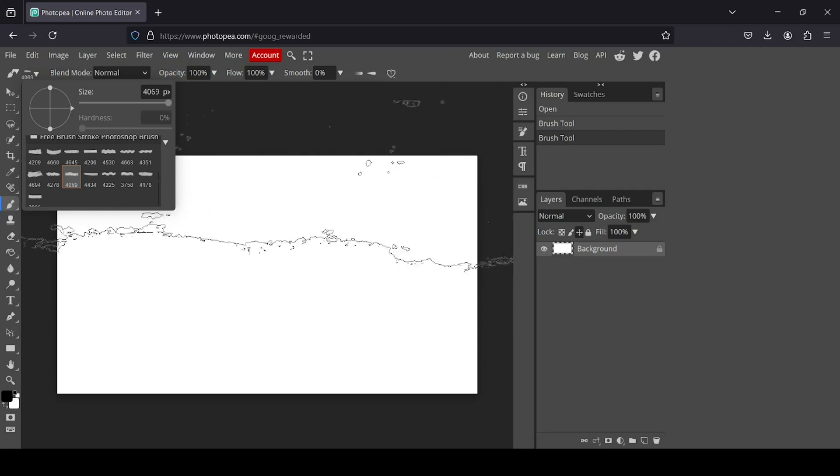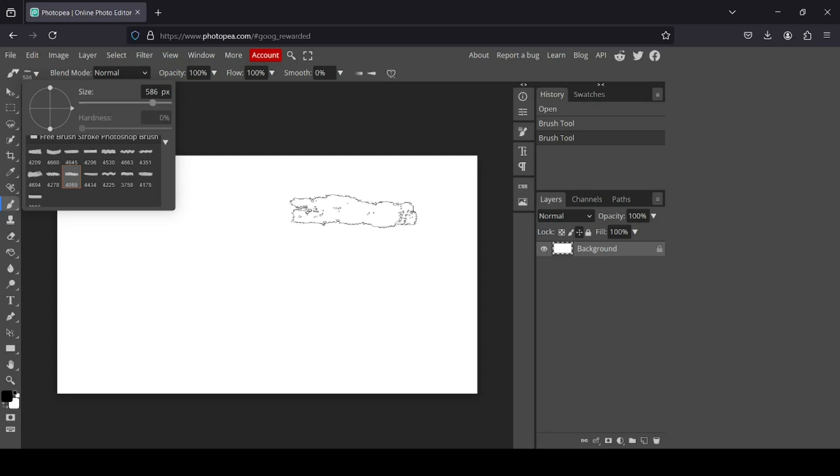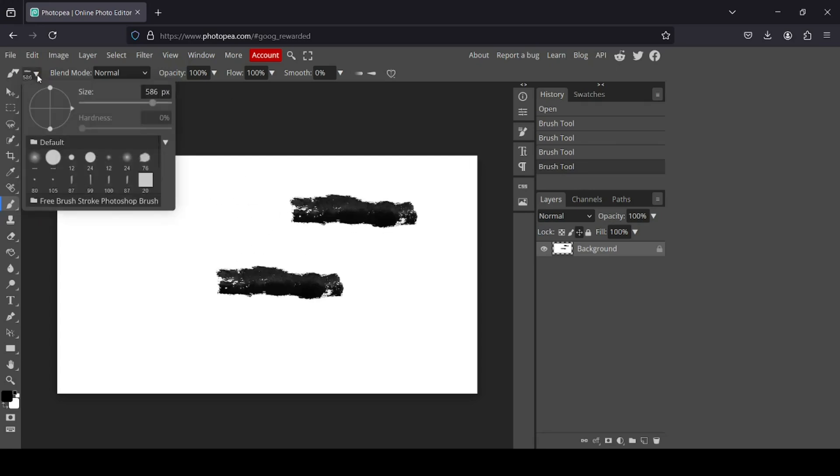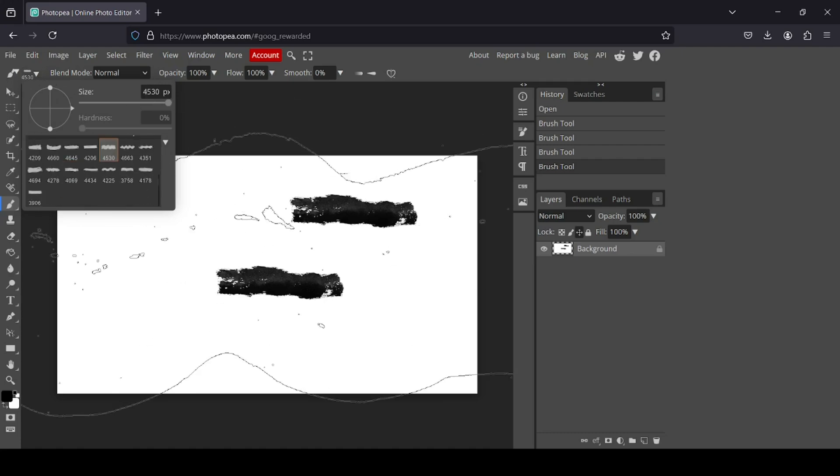It's quite big, so I'm going to reduce the size. Now I'm going to change to another brush. I'm going to select this one here.